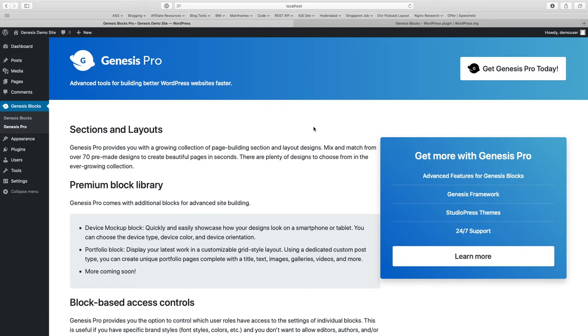They also add some premium blocks like device mockup and portfolio blocks and they will keep adding more premium blocks to this. Genesis Pro is free for all WP Engine customers. If you are not a WP Engine customer, you have to buy a yearly license from StudioPress.